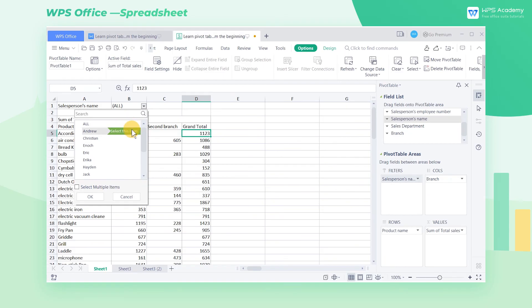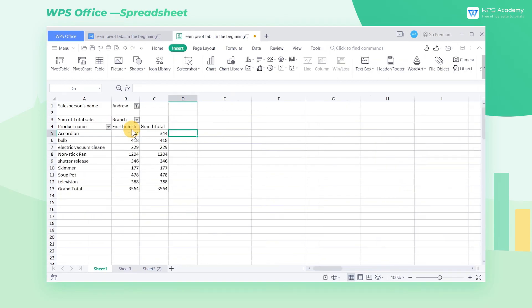Click the inverted triangle button of the drop-down option to select the name of the salesperson we want to find. For example, choose Andrew, then we can know Andrew's sales performance. This is how filters is used.